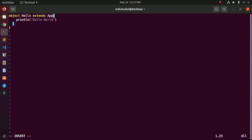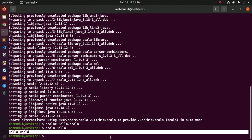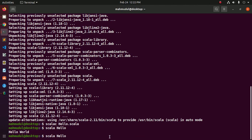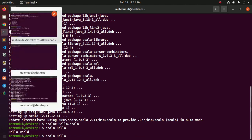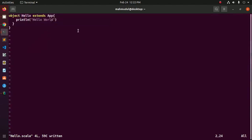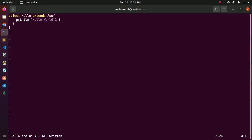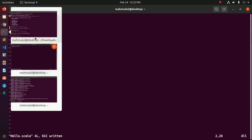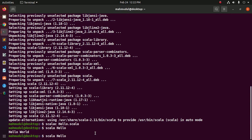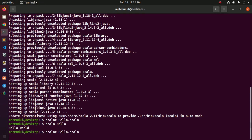Delete the previous code and save the file. Recompile — now recompile Hello World 2 using scalac hello.scala.